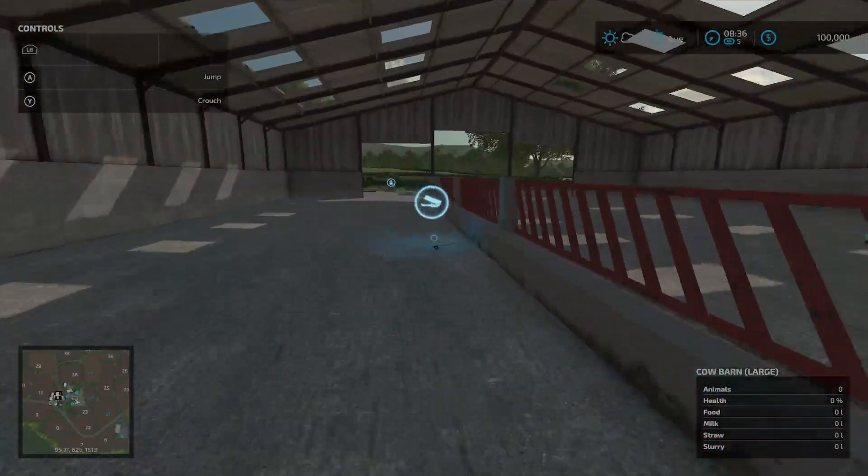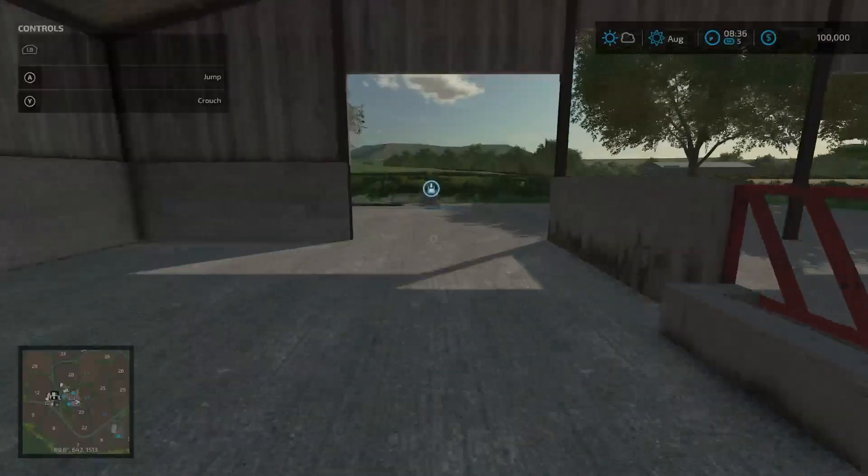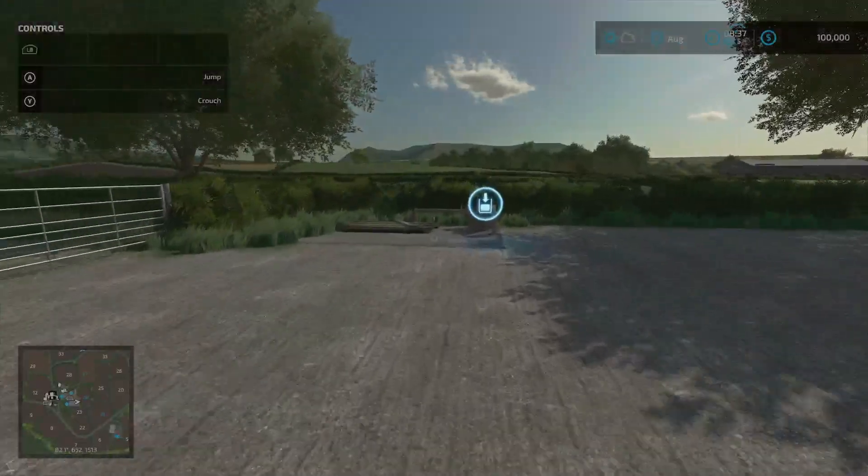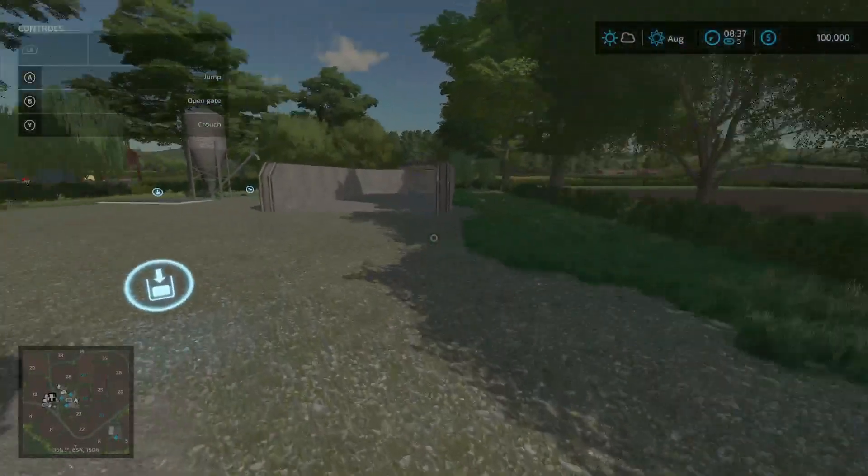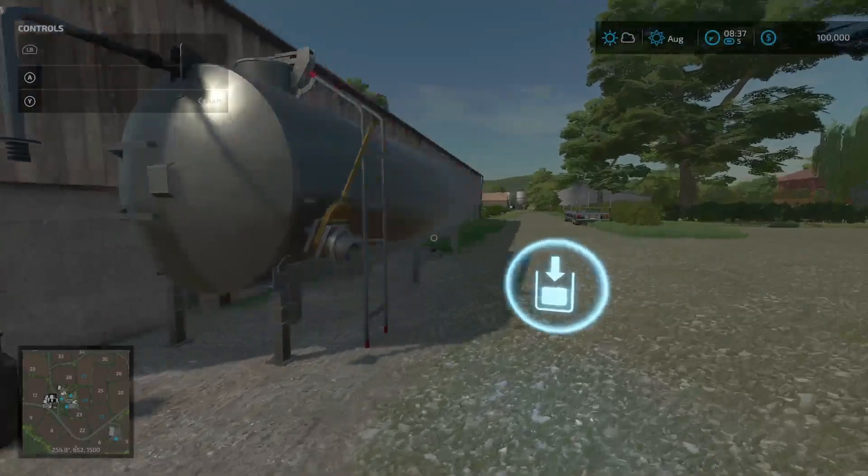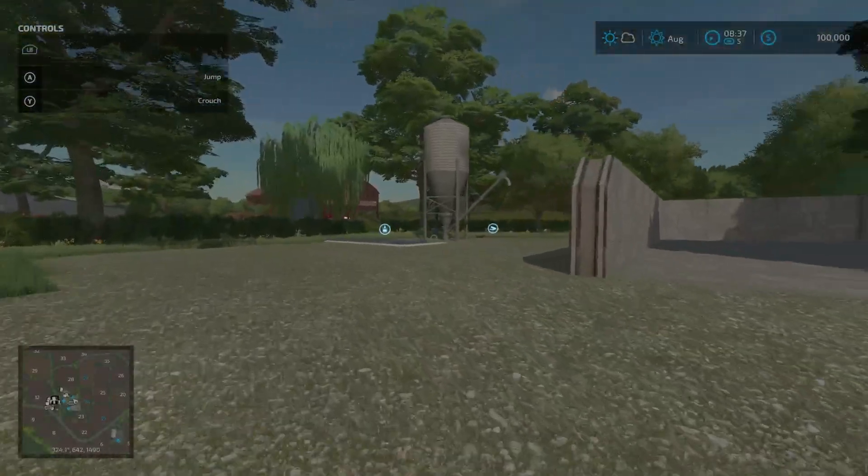You have your feed trigger here, you have your slurry trigger right back here, bunker silo back here, your milk trigger right there.